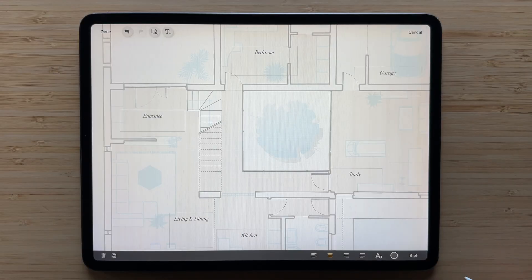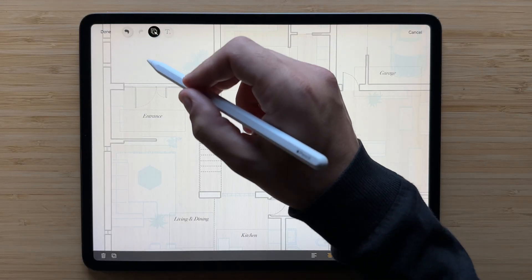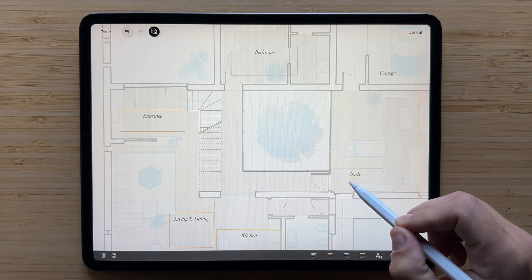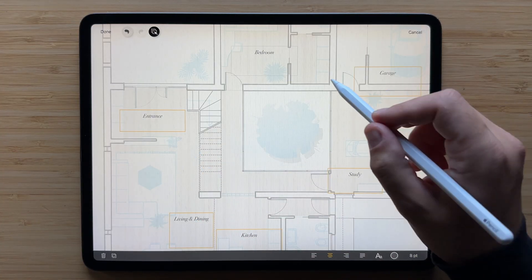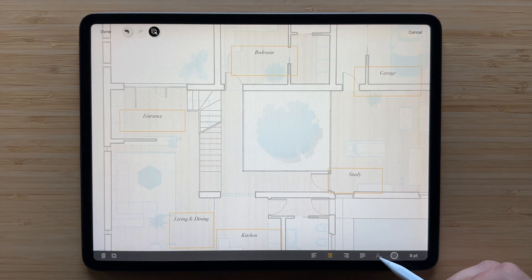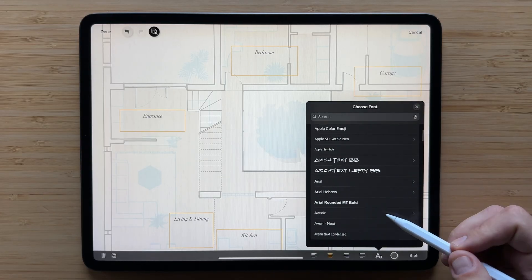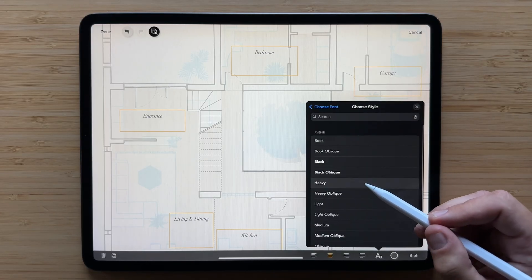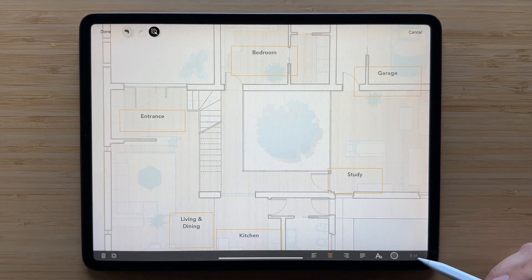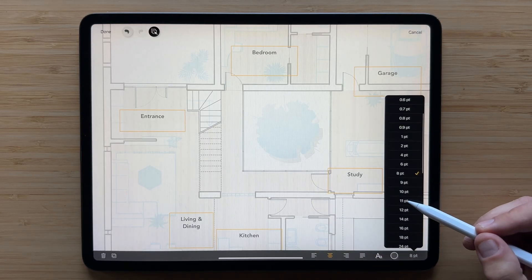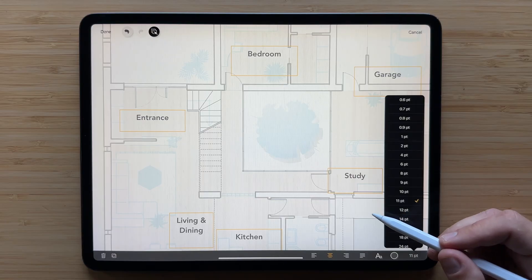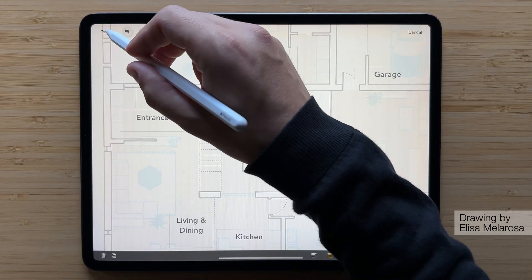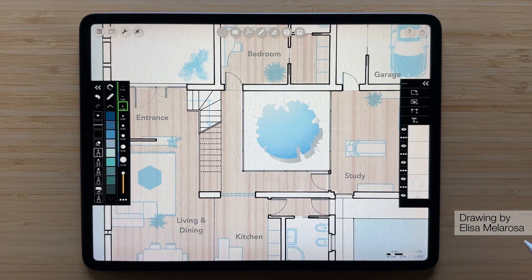Let's make these room labels more legible for this floor plan drawing. After selecting all the text boxes, I'll change the font and then increase the size. Just like that, we're done! Super simple.